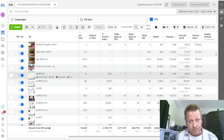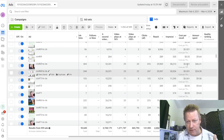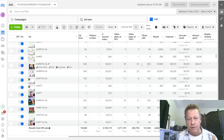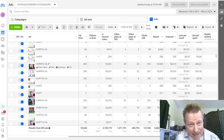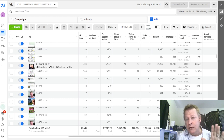Look at that - I have on this one here 52,000 views for $46. That's insanely ridiculous, and you can do it too. You just have to understand how Facebook does that.